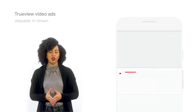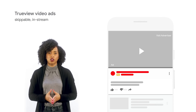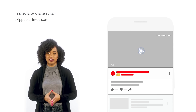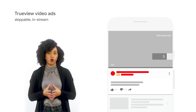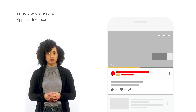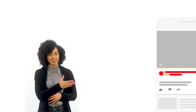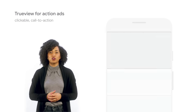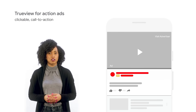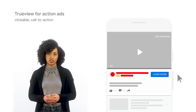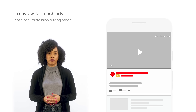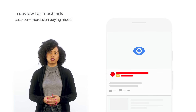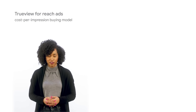TrueView video ads are skippable in-stream ads that can be optimized to help you achieve your specific marketing objective, whether brand awareness and reach, product consideration, or driving leads. They play before, during, or after other YouTube videos and can be skipped after five seconds. TrueView for action ads influence viewers to act with clickable calls to action, and TrueView for reach ads drive impressions and expand reach using the cost per impression buying model.